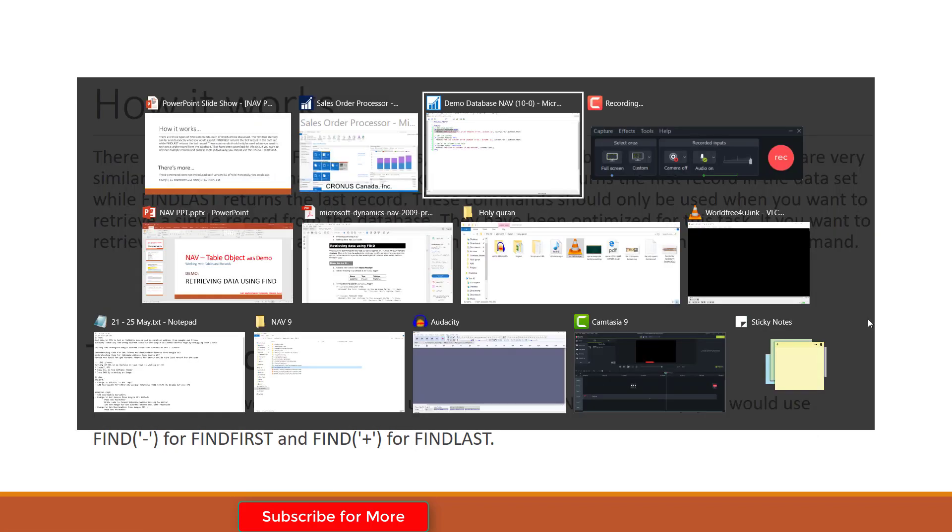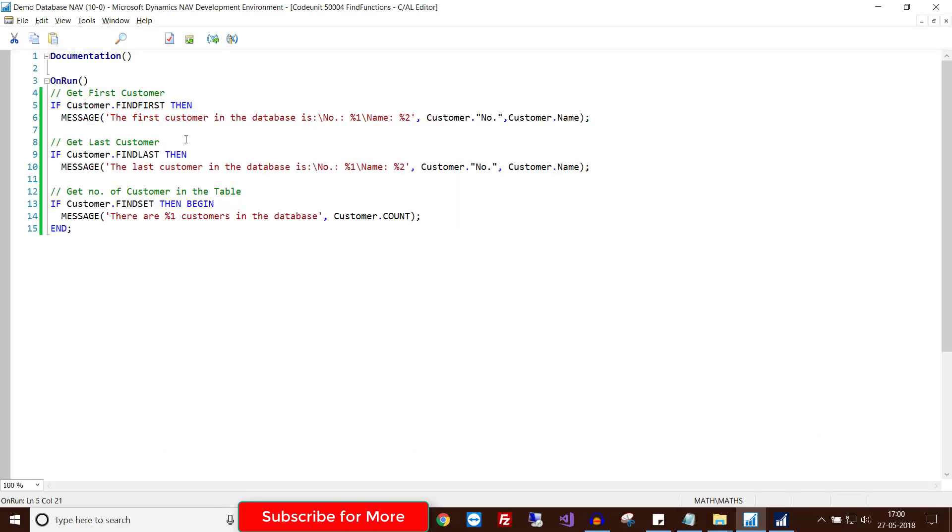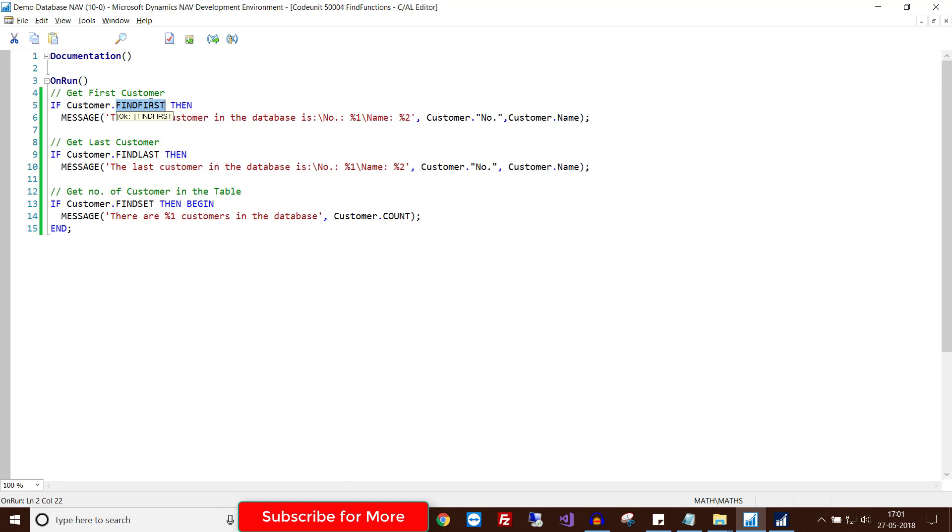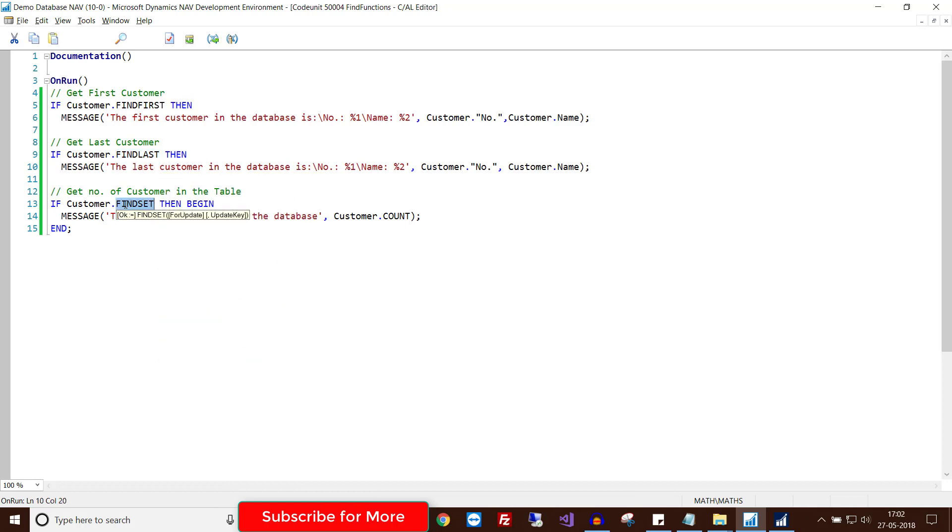Now let's understand how it works. Here I use three types of FIND commands. The first two are very similar and do exactly what you would expect. FINDFIRST returns the first record in the data set, while FINDLAST returns the last record. You should use these commands when you want to retrieve a single record from the database. If you want to retrieve multiple records and process them individually, you should use the FINDSET command.